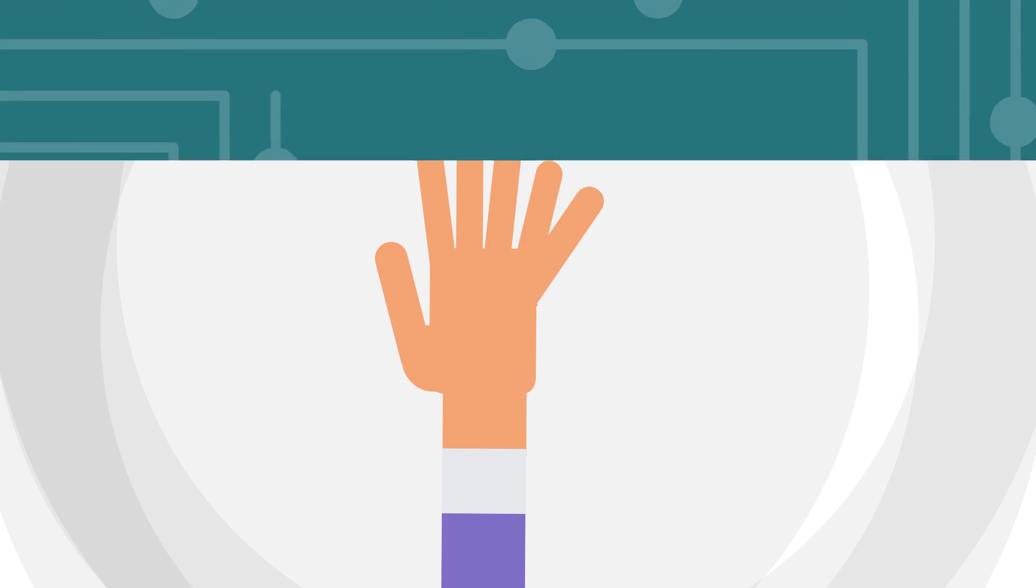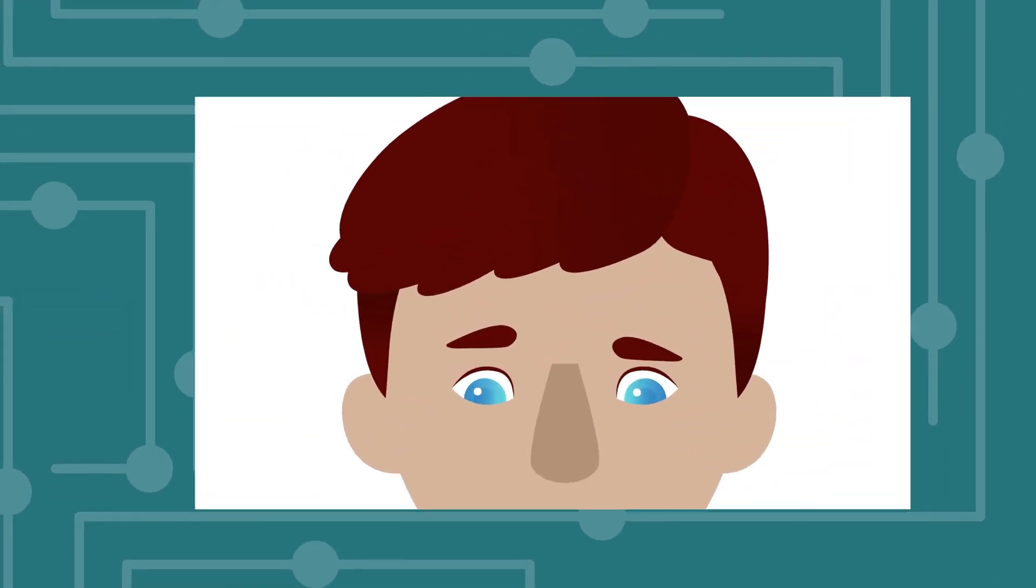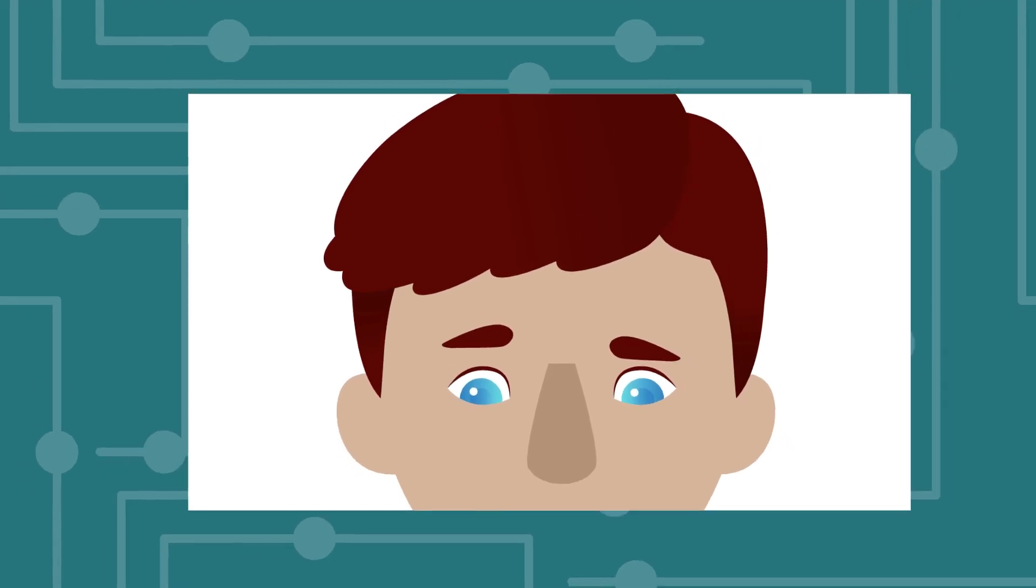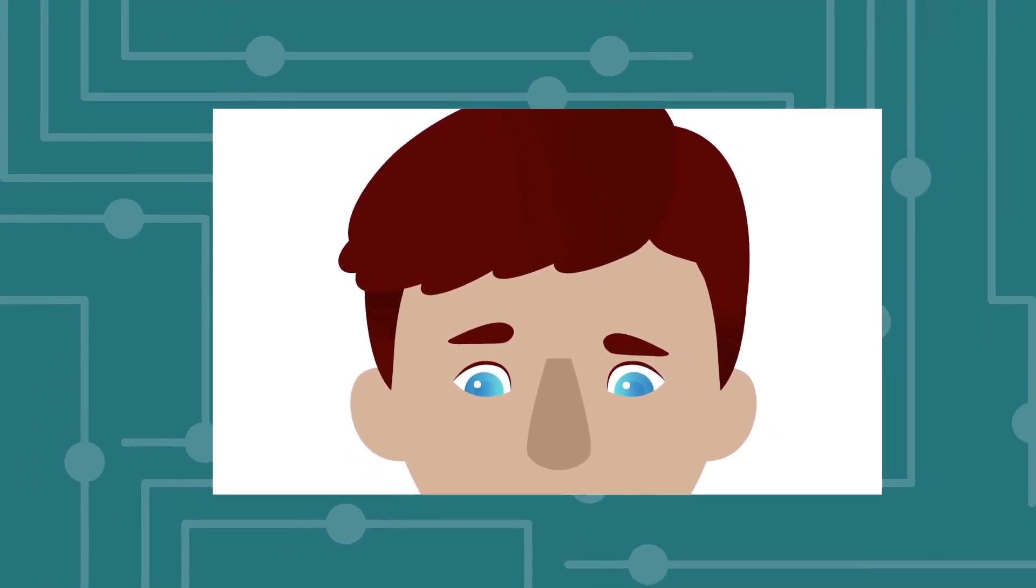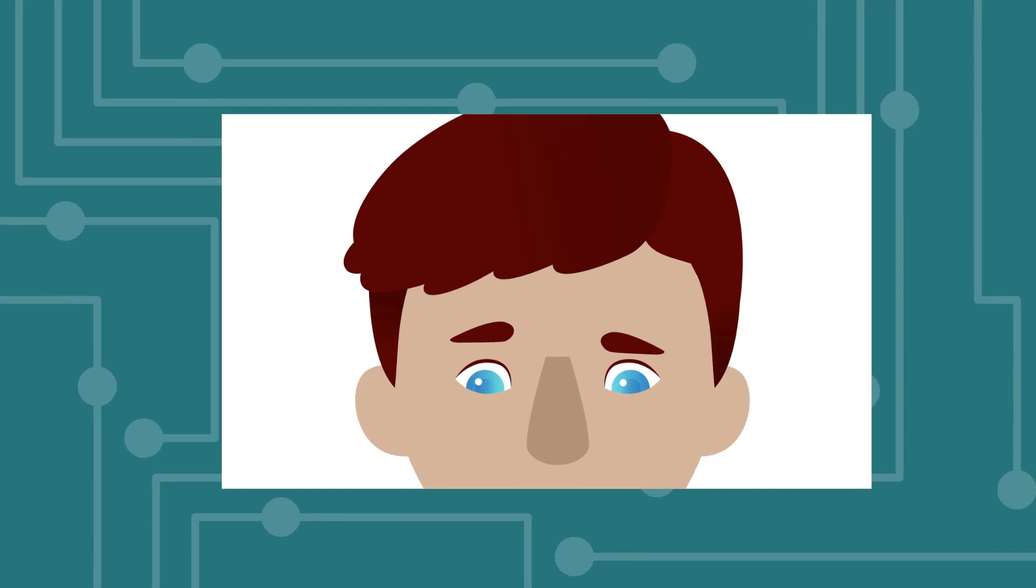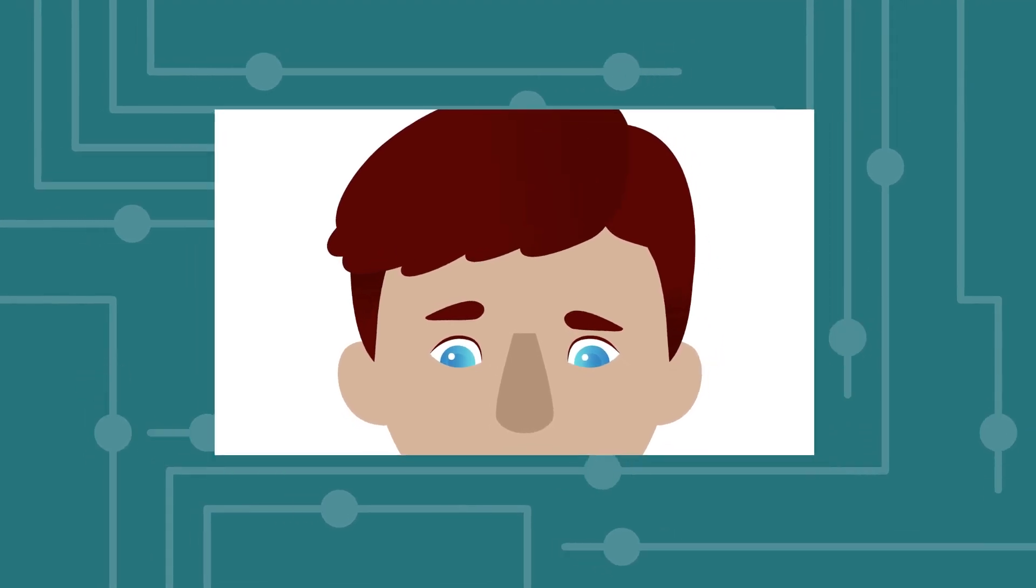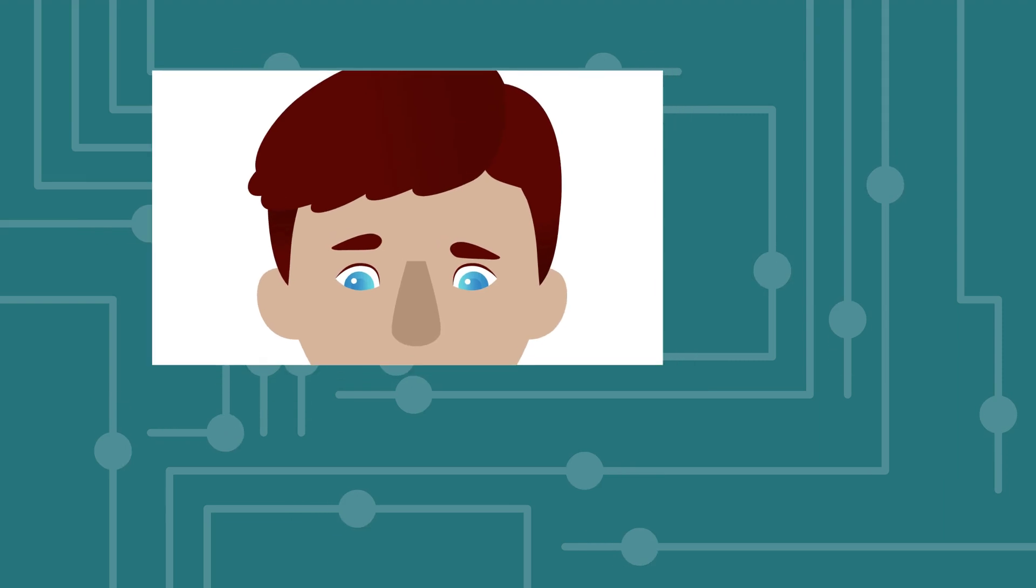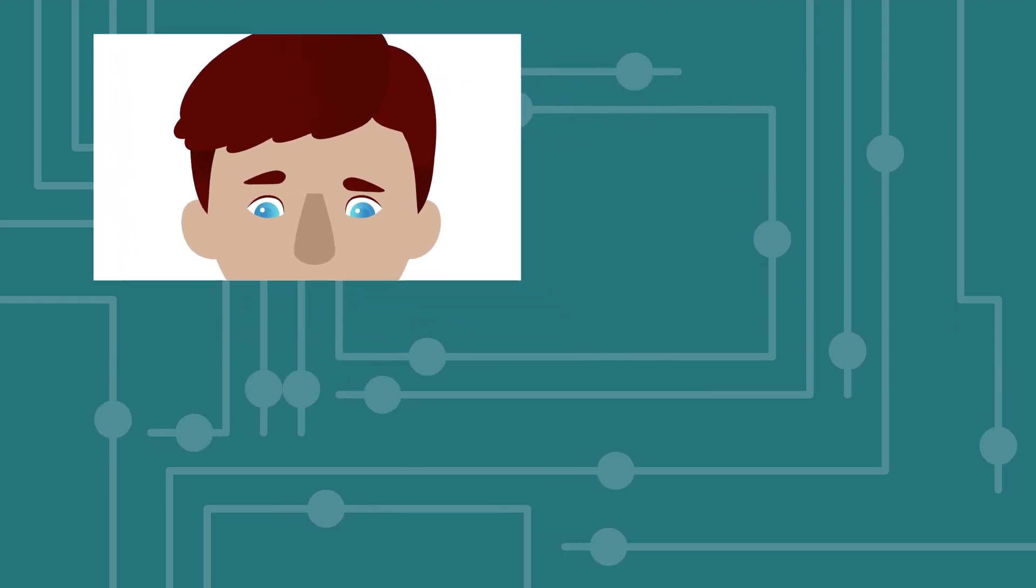For example, generative AI models are often trained on thousands of images of human faces downloaded from the internet. Almost all the people in these images have their eyes open. As a result, the simulated people in many deepfake videos do not blink.